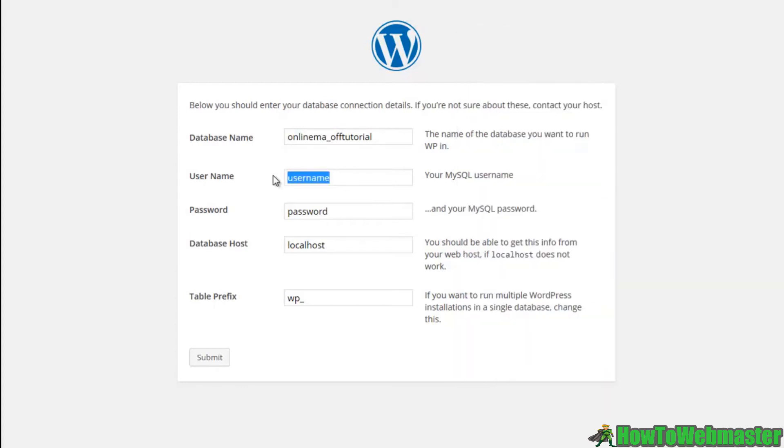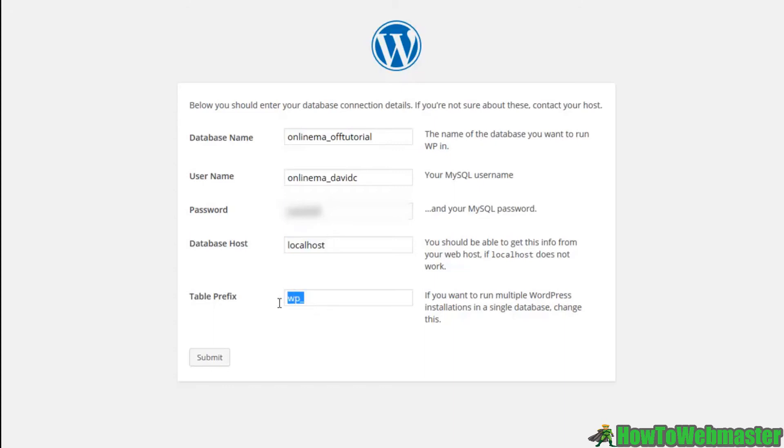Our username, our password, database host. We're just going to keep localhost and our database prefix. We can leave it as WP. You can change this if you'd like for security reasons. I'm just going to go ahead and leave it as WP, but you can change this and you can have it whichever you like.